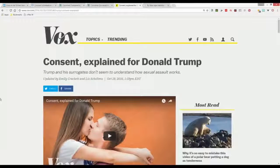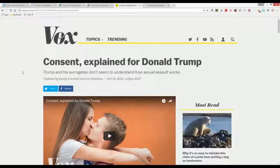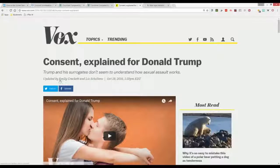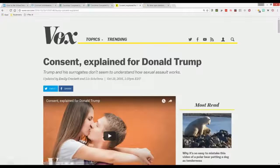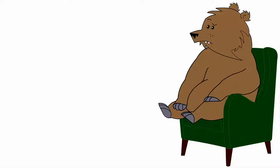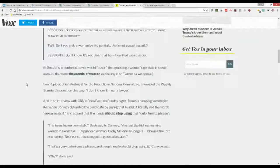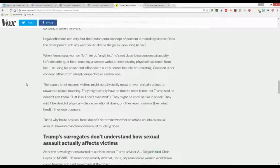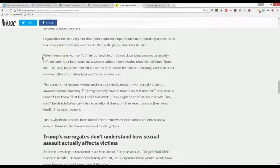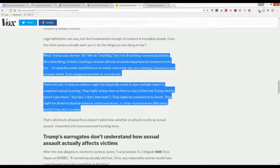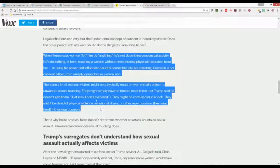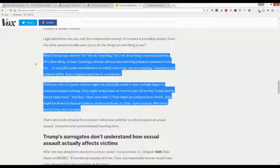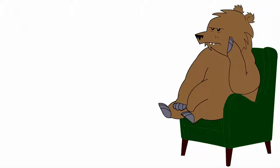There was an article published last month on Vox, titled Consent Explained for Donald Trump, written by Emily Crockett and Liz Shelton. So? The money quote is a bit further down, which reads, when Trump says women let him do anything, he's not describing consensual activity. Okay, so somebody else is wrong. This isn't very convincing, Steve.